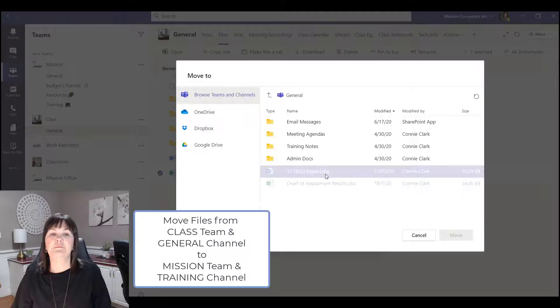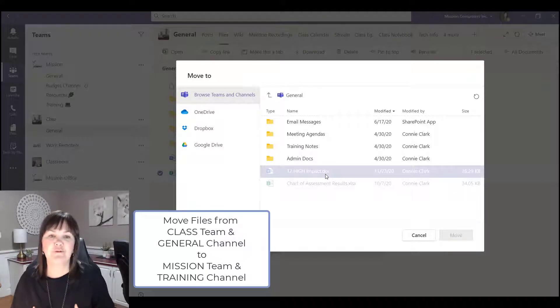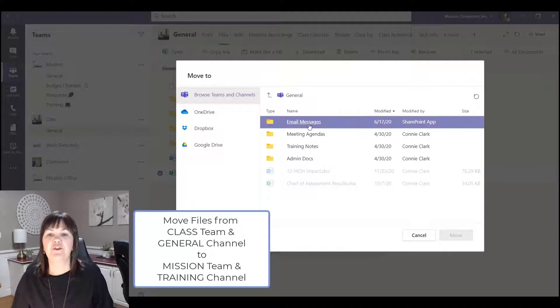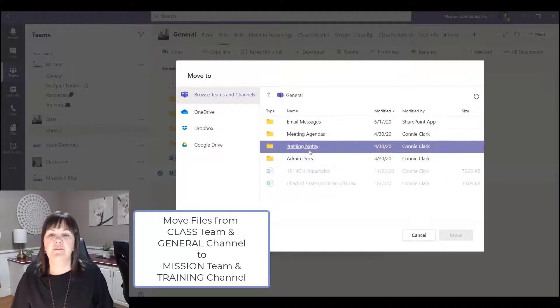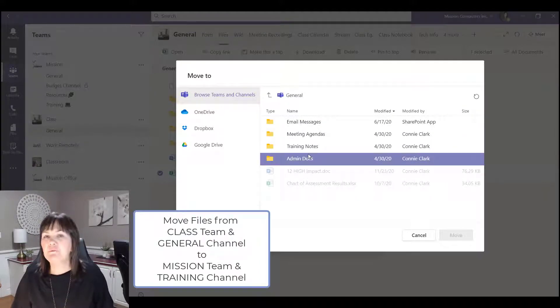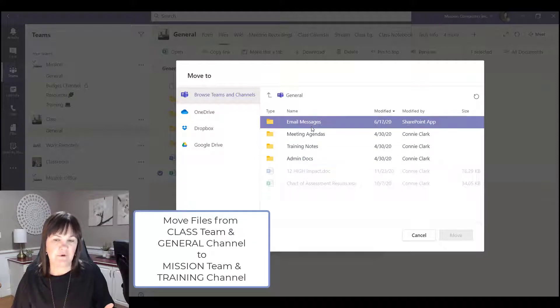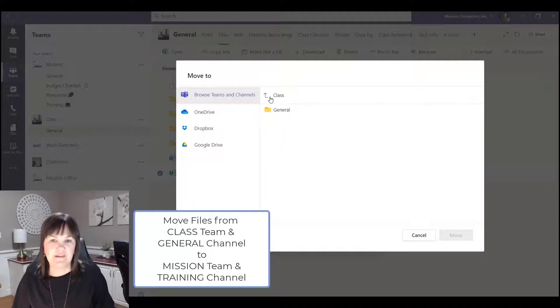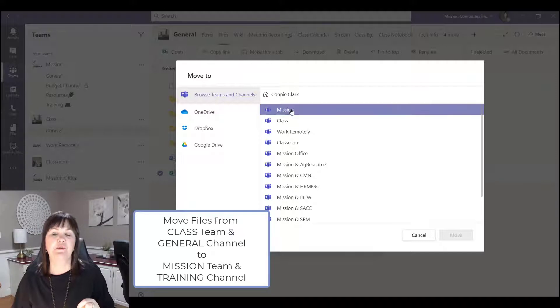And so when I get into moving, what happens is it's now showing me the channel that I'm in. So I'm in the general channel and it's showing me the folders that are in that channel. So I don't want to move my file into these folders.